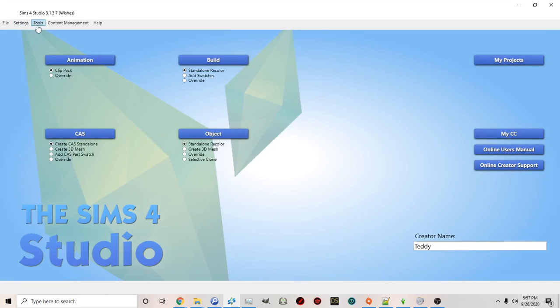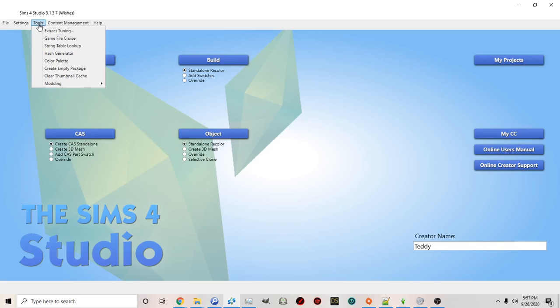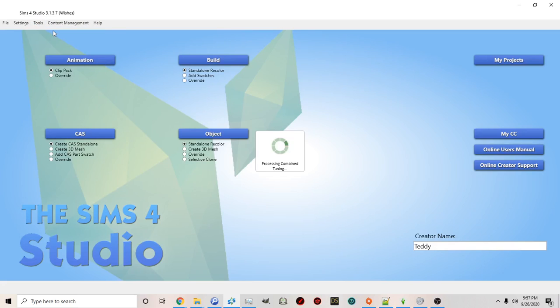And then at the top you'll see there's the menu that says tools. Once you click on tools you can click on extract tuning.